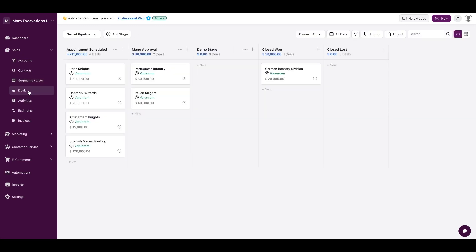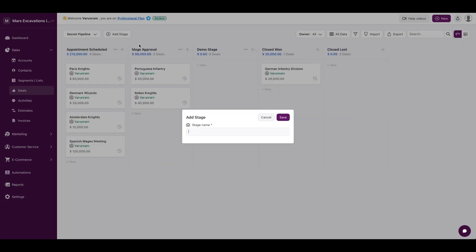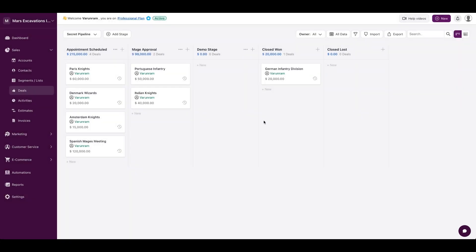Moving on to deals. Deals is the majority of what people think of as a CRM. Here you have the different deal stages. You could add a new deal stage by clicking on the add stage, giving it a name. It'll show up here.